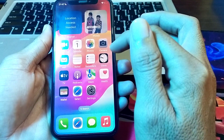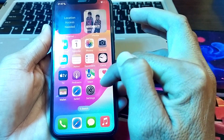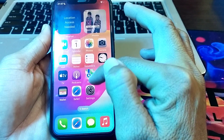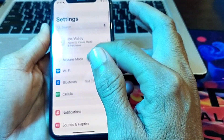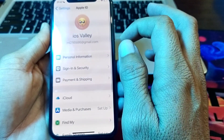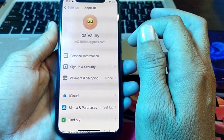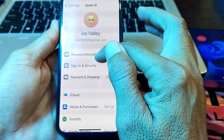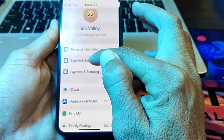Let's get started. First, open Settings on your iPhone. Then tap on Apple ID. After that, you will see this interface — tap on Sign In and Security.